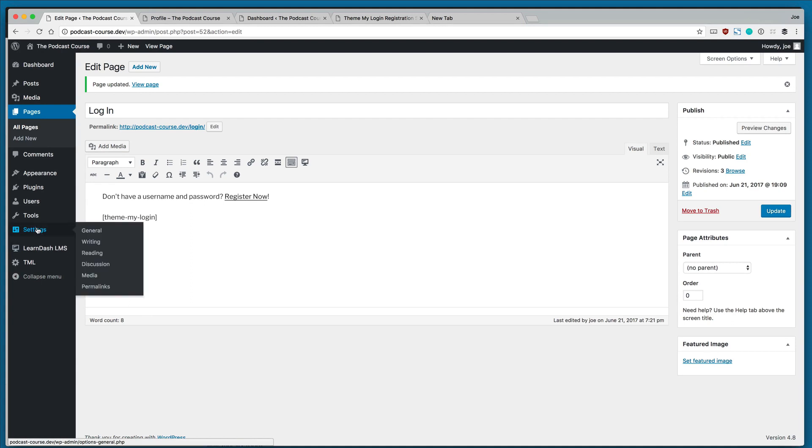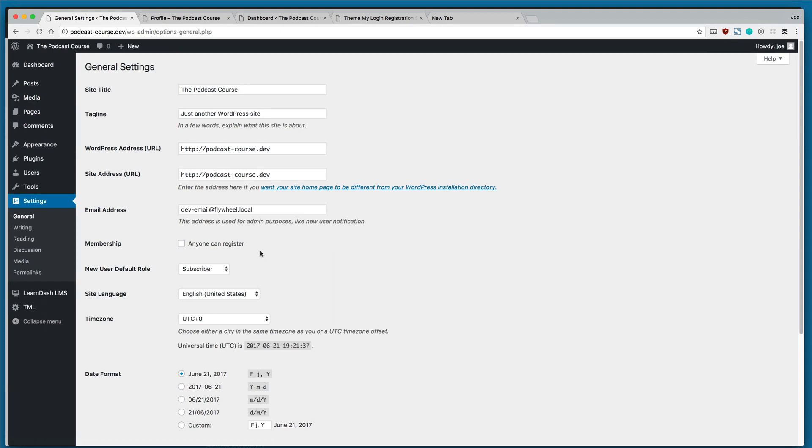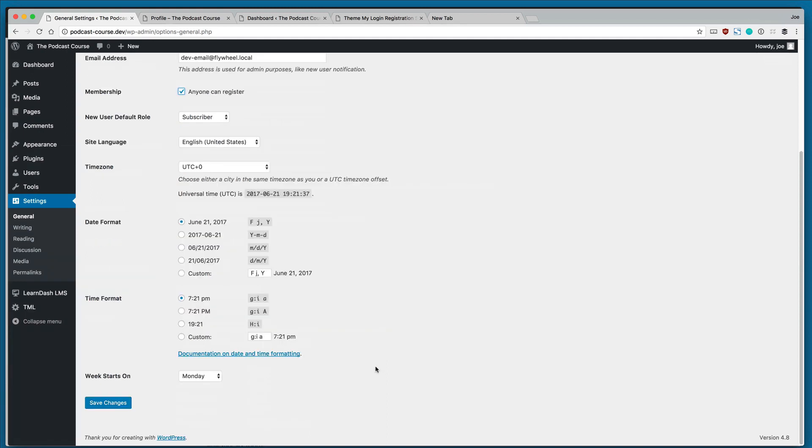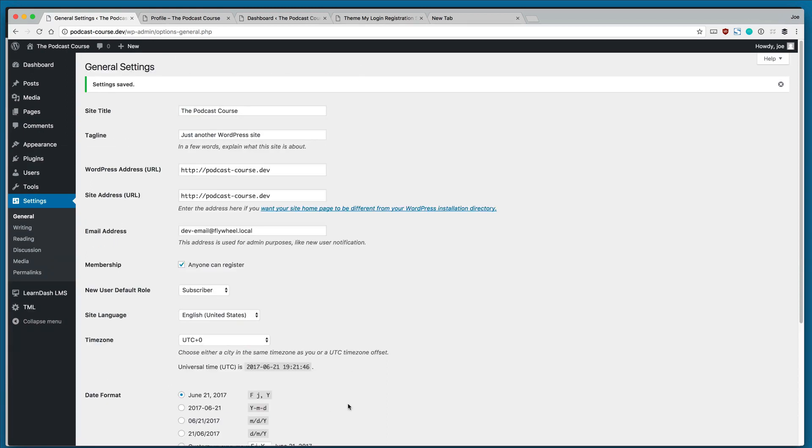We also need to make sure that users are allowed to register. So we will go to the general area under Settings and we'll make sure 'Anyone can register' is checked, and we'll click Save Changes.